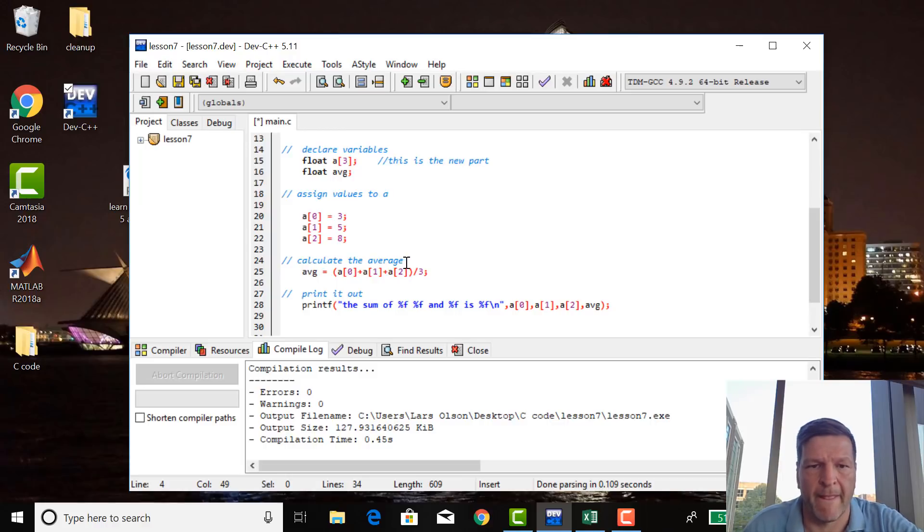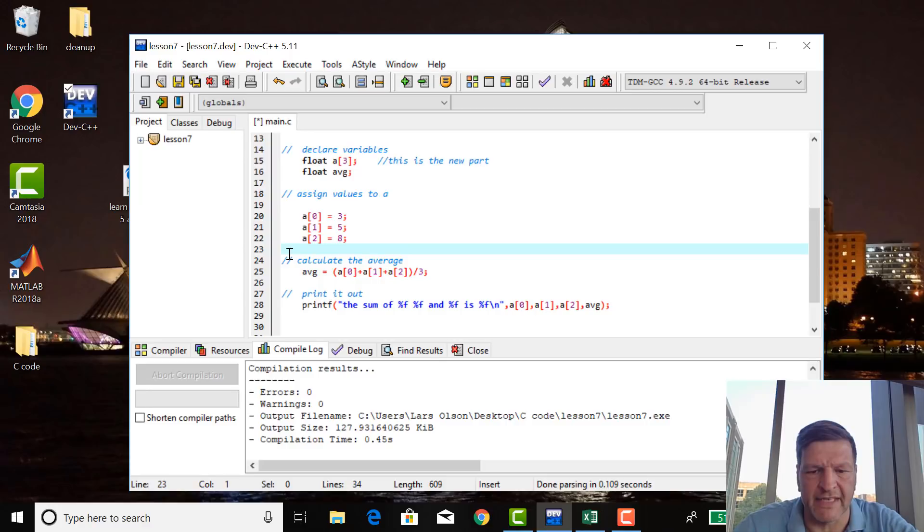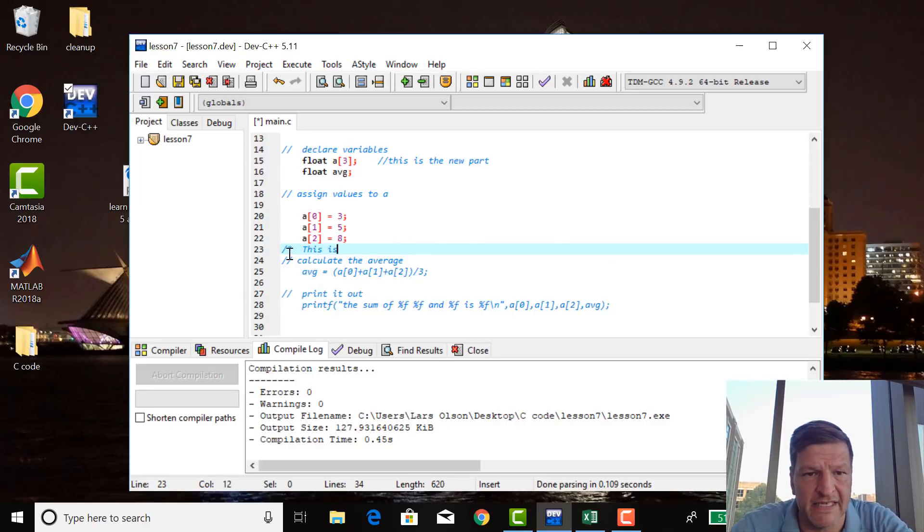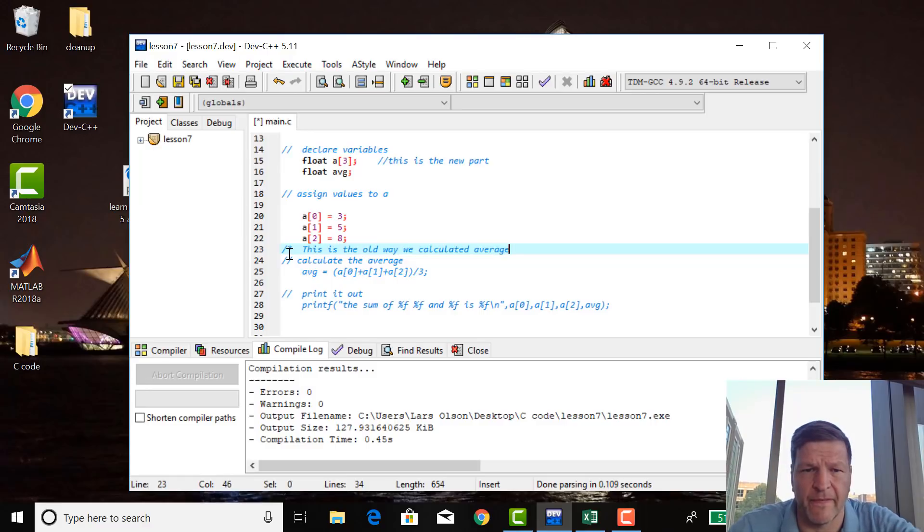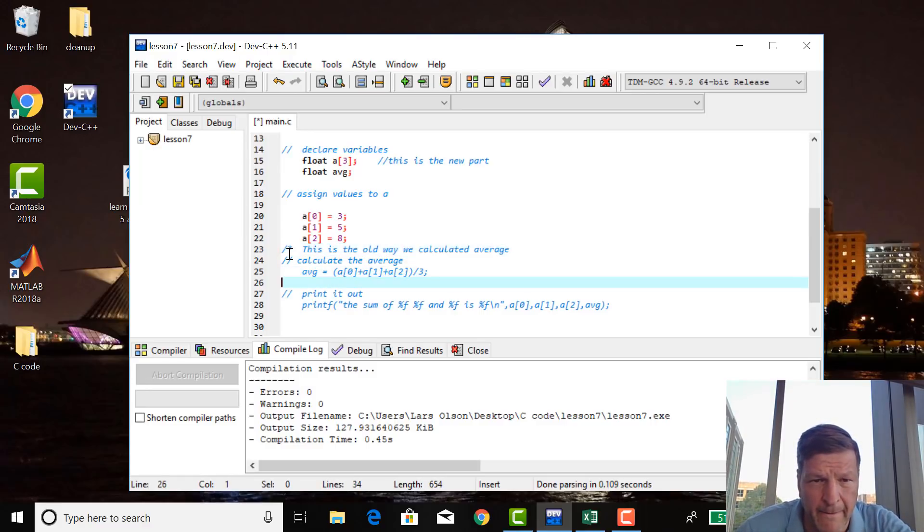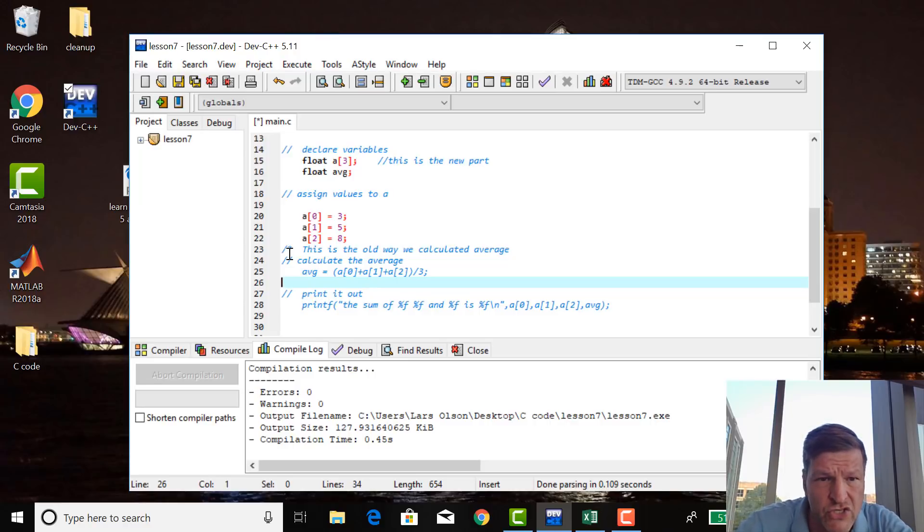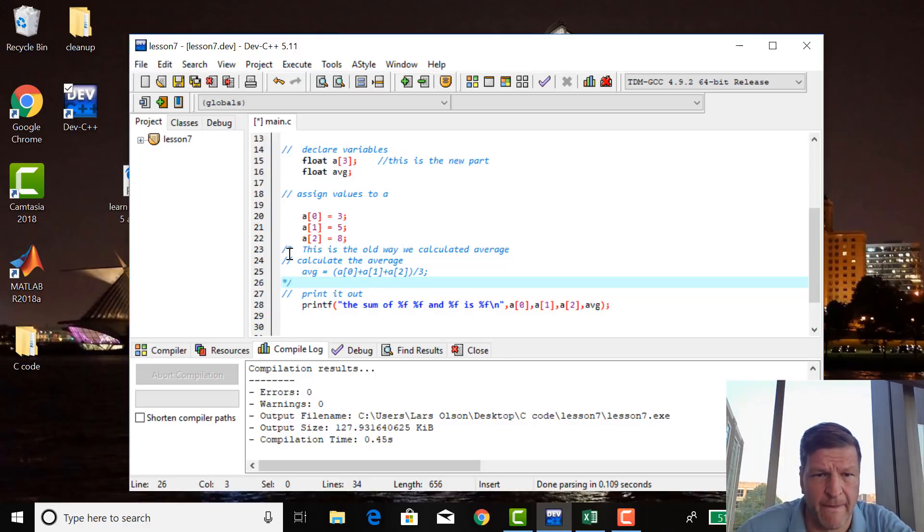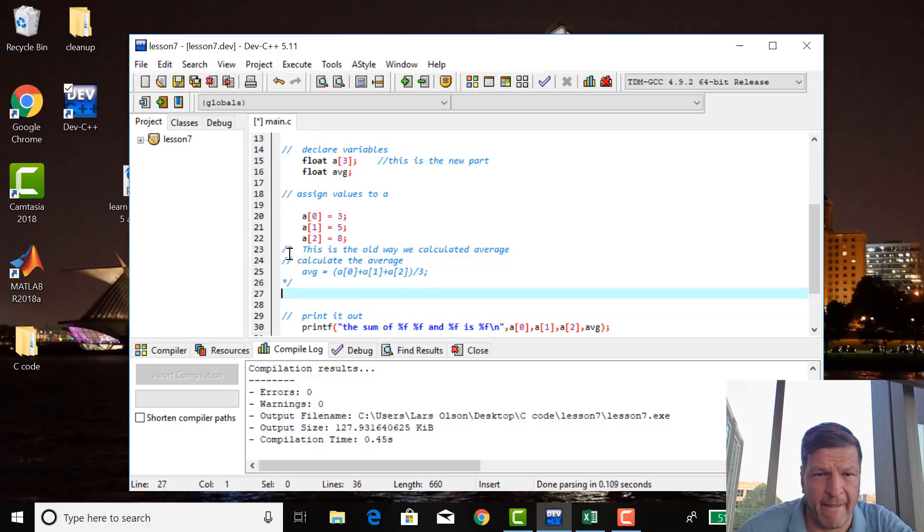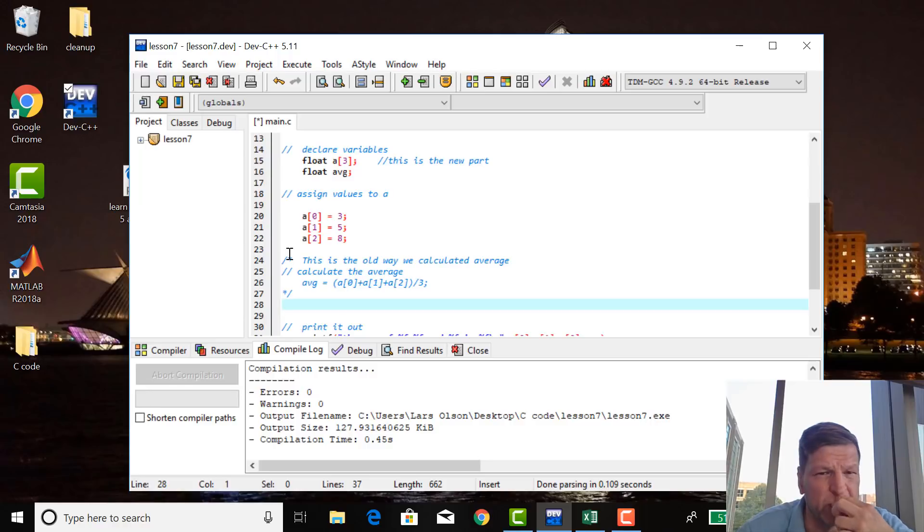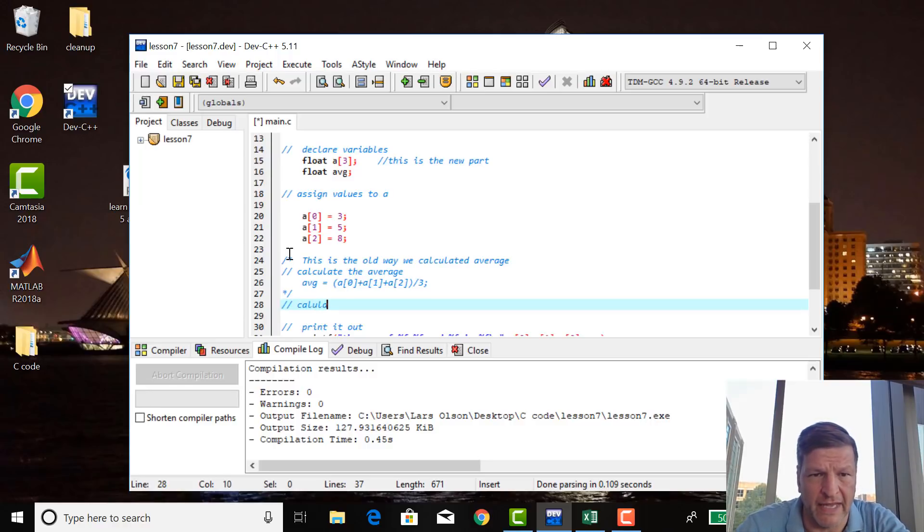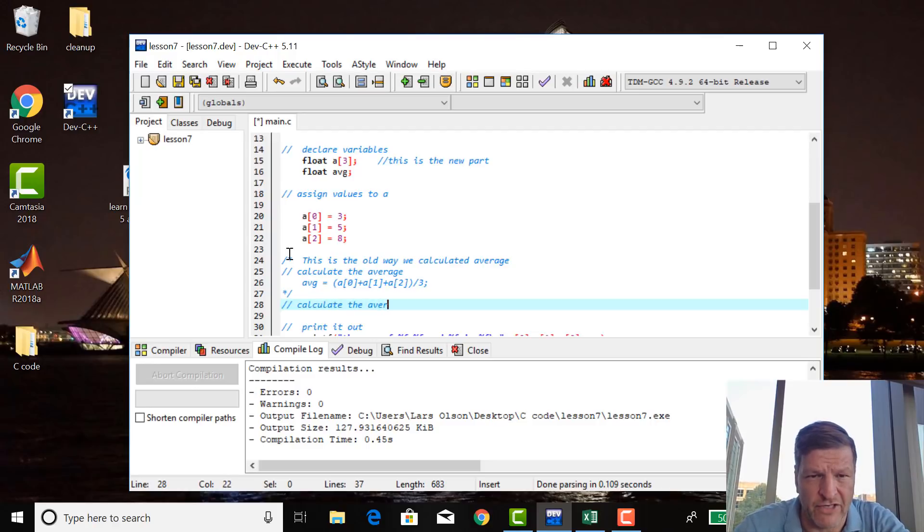So what I'm going to do is I'm going to comment this out and say, this is the old way the calculated average. I'm going to go down to the bottom here. I'm going to leave it in there just so that I remind myself how the program used to do it. And then in here, I'm going to say, calculate the average using a loop.